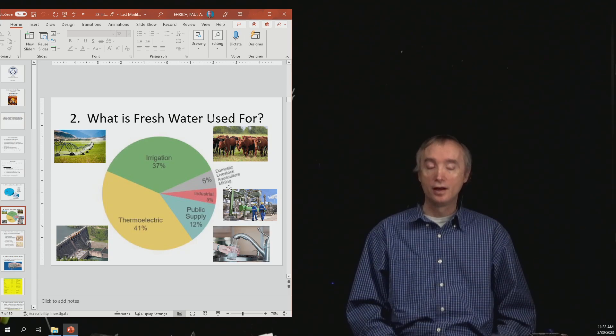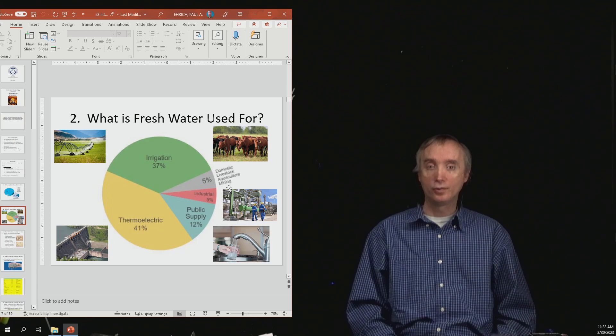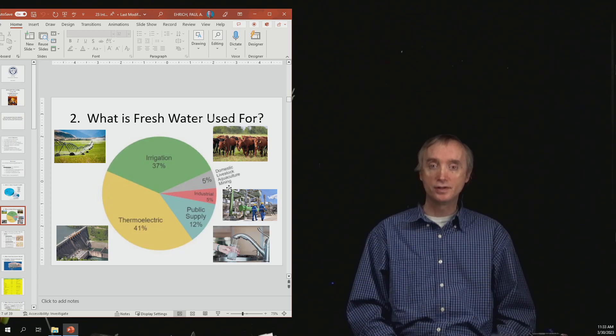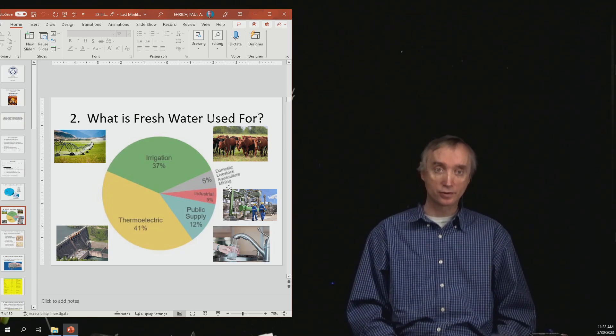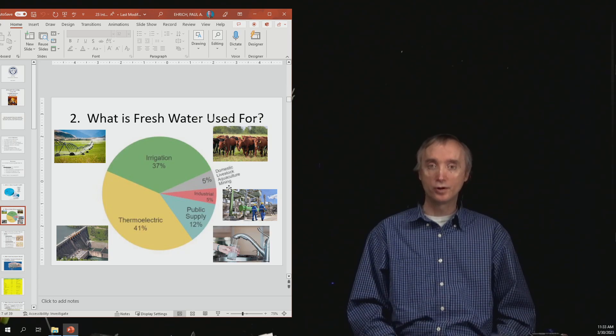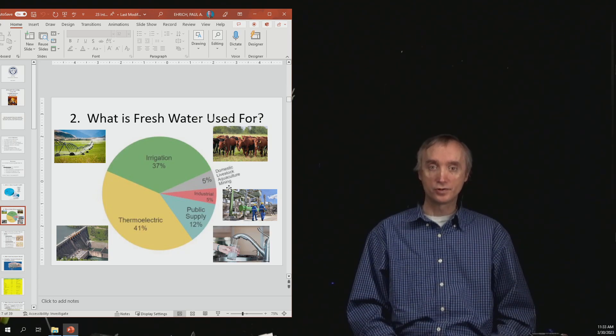In a nuclear power plant, water is needed to cool down the reactor. So that's about 41% of what water is used for.